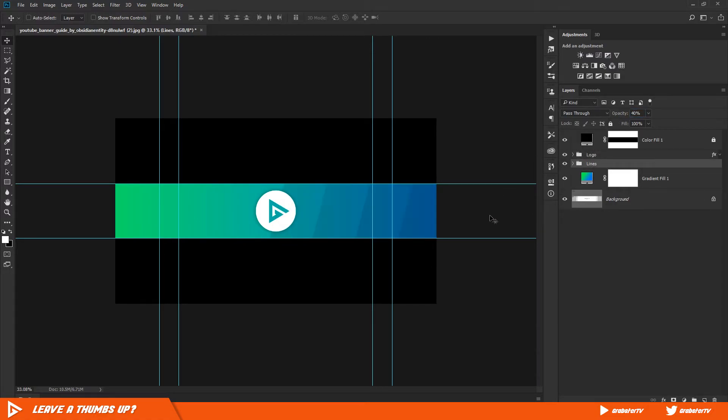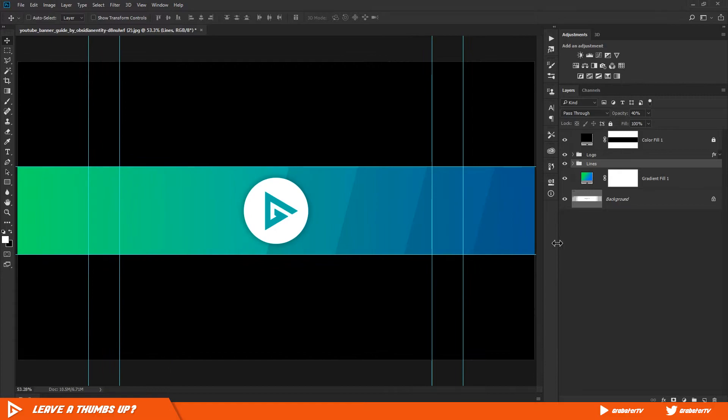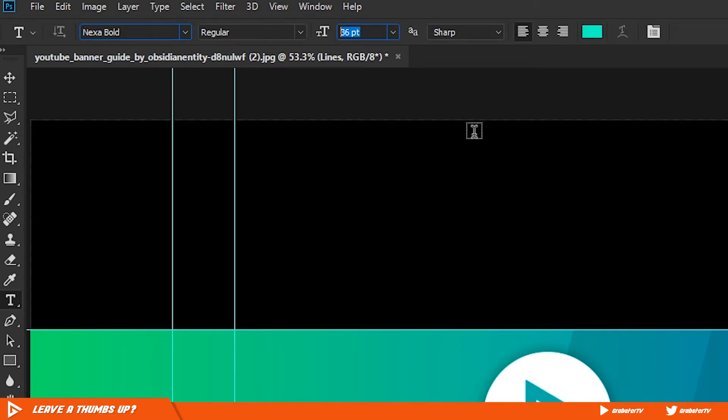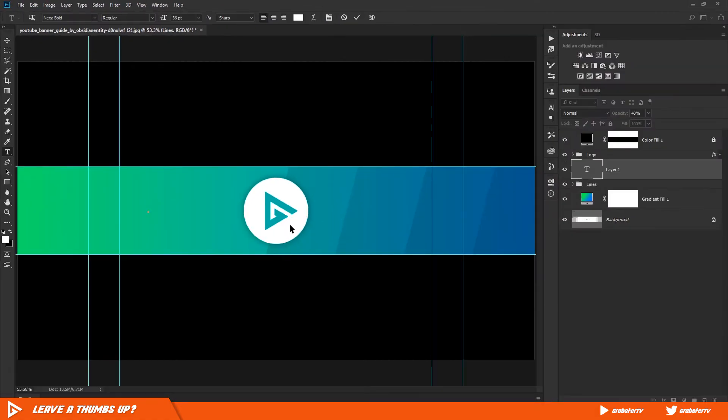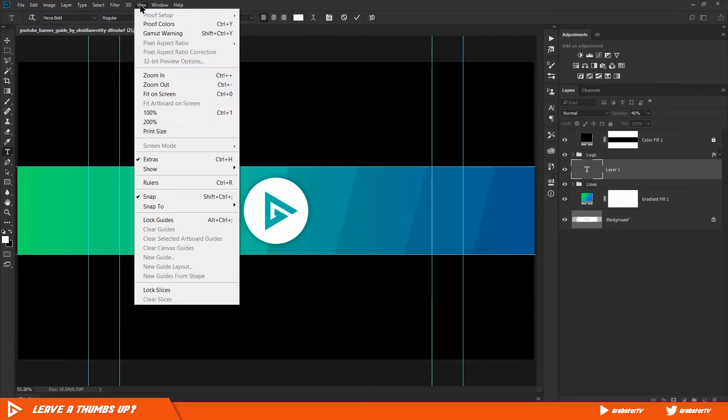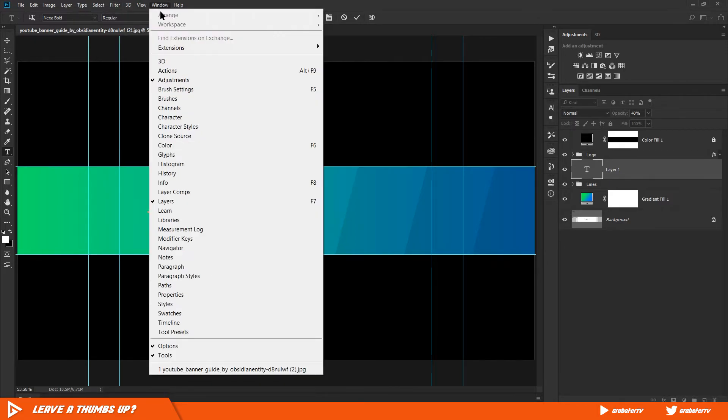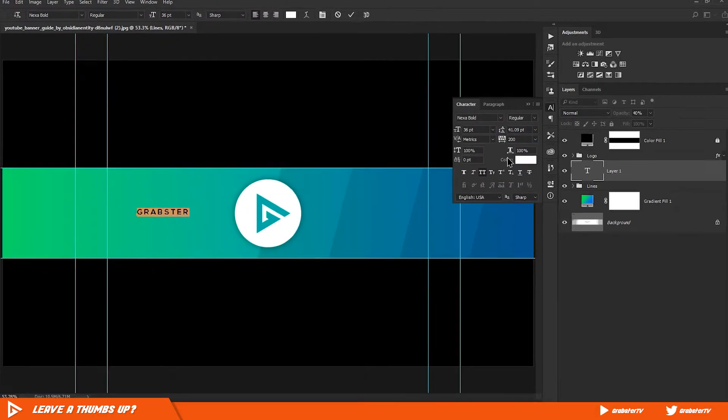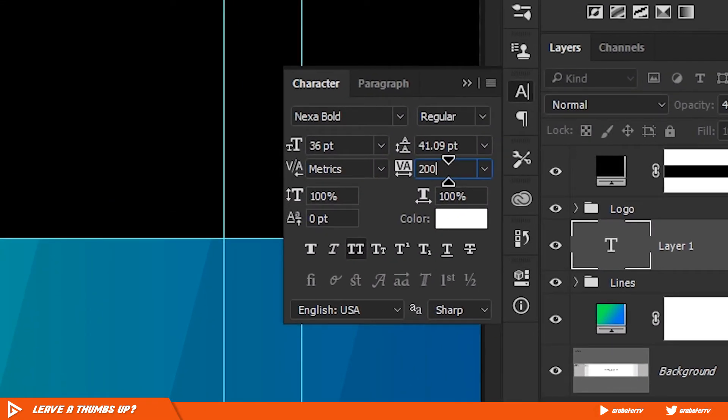Now we will put our channel name on the banner. Select the type tool and change your font to Nexa Bold as always. Make sure left align is selected and text size is set to 36. I like it to be smaller, but if you want to increase its size you can do so.